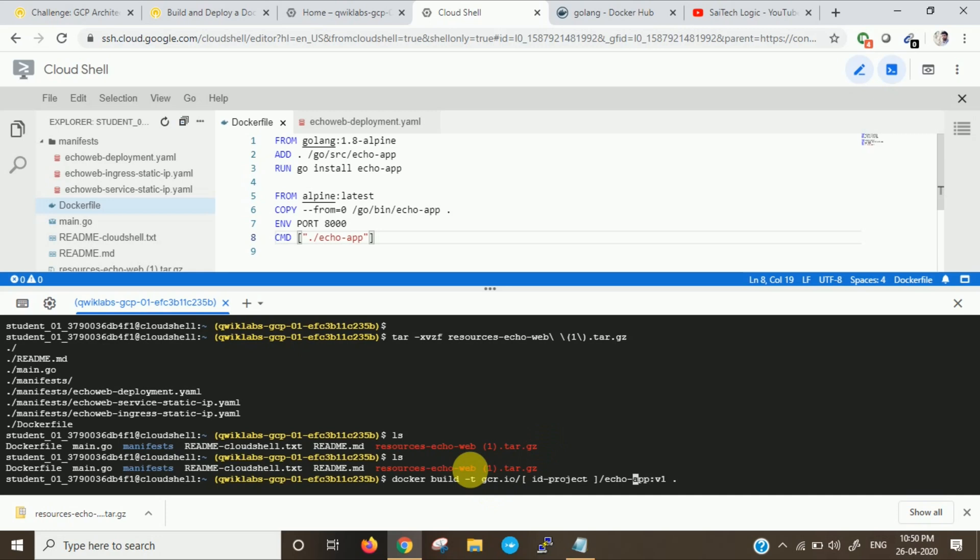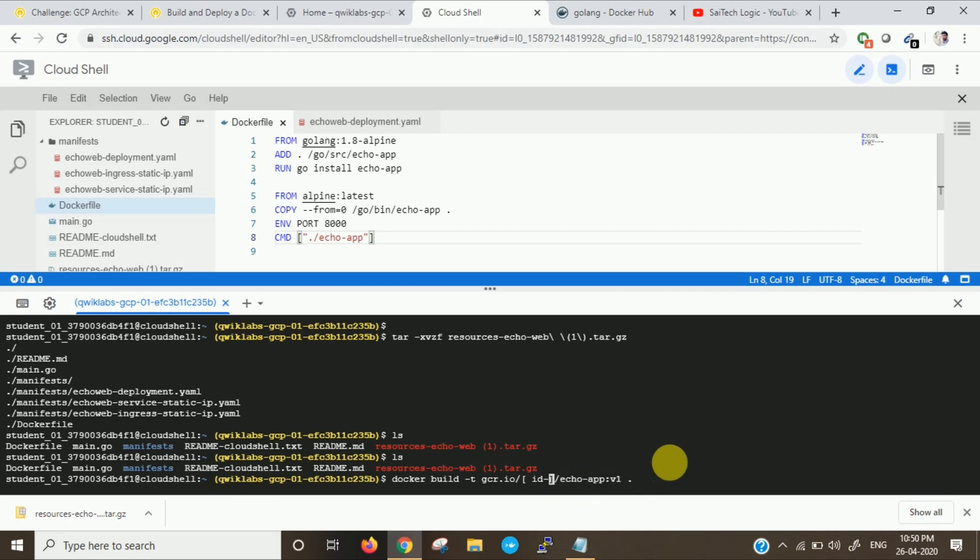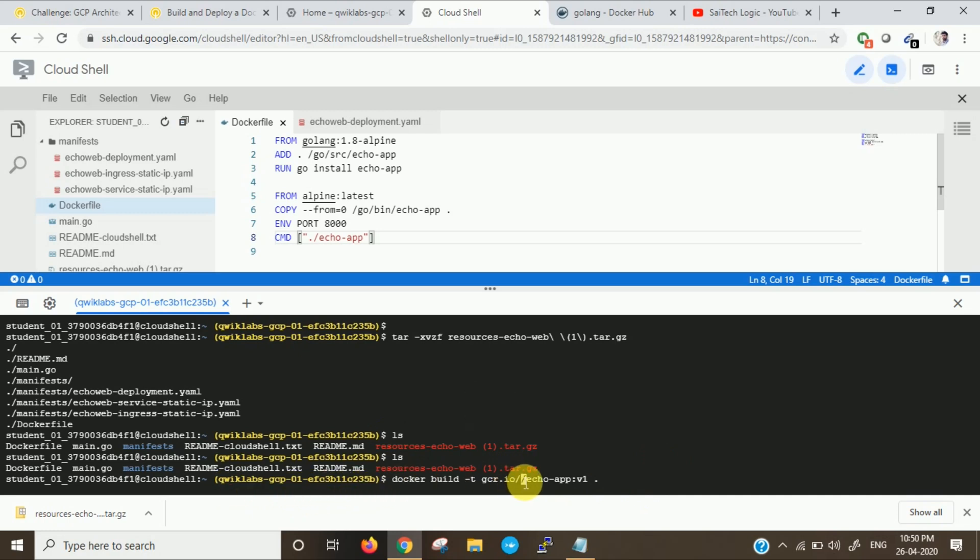Docker build -t gcr.io is a repository and I have to give my project ID here. This is my project ID. Then echo app v1 tag dot. This is nothing but it will take the Dockerfile from the current directory.